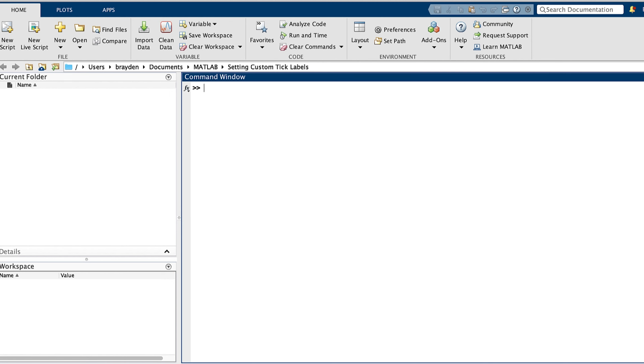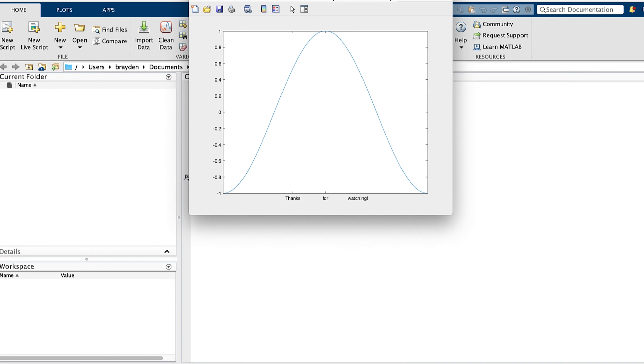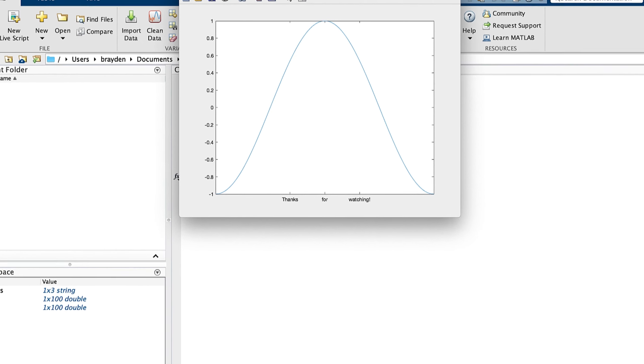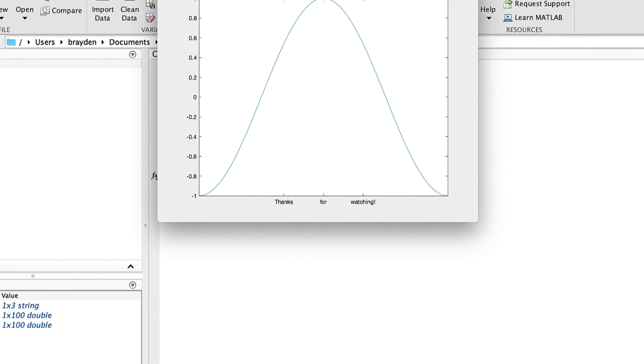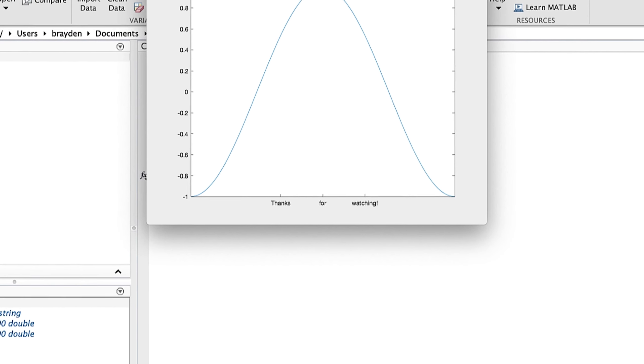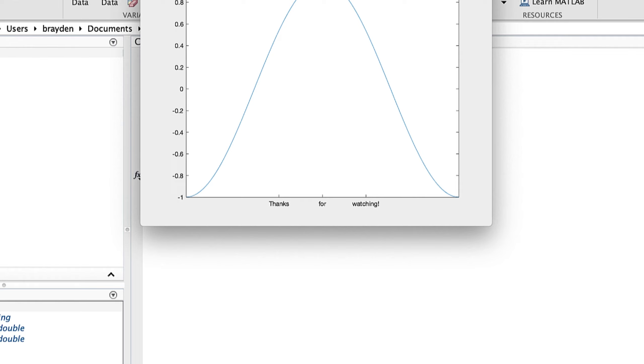In this video, we have discussed how to label the ticks on a plot or figure. Now that we know how to set custom tick labels, we can make more effective visualizations of data. Thanks for watching, and I'll see you in another video.